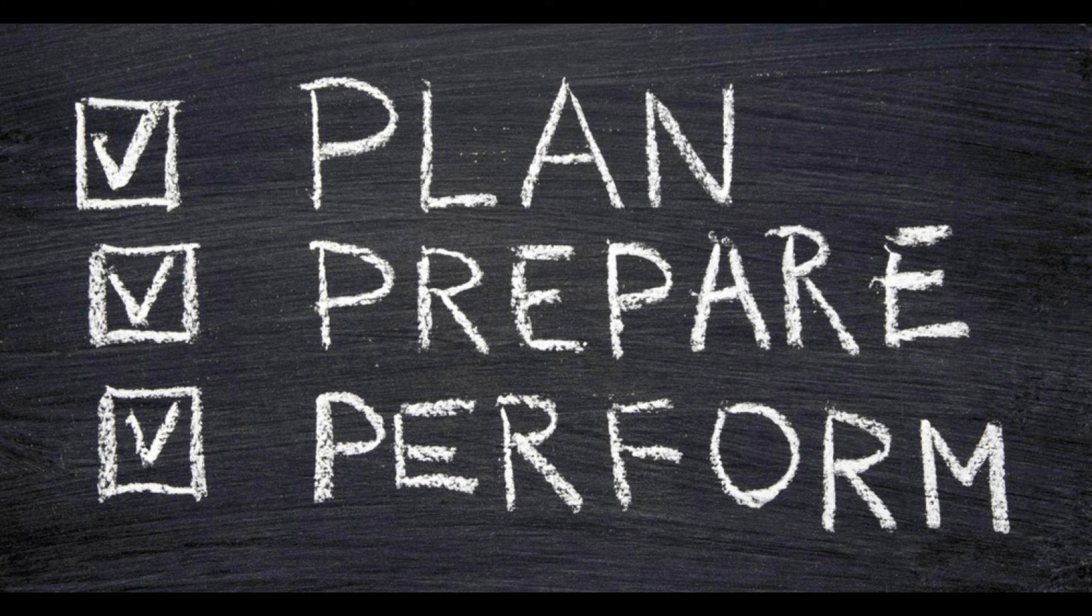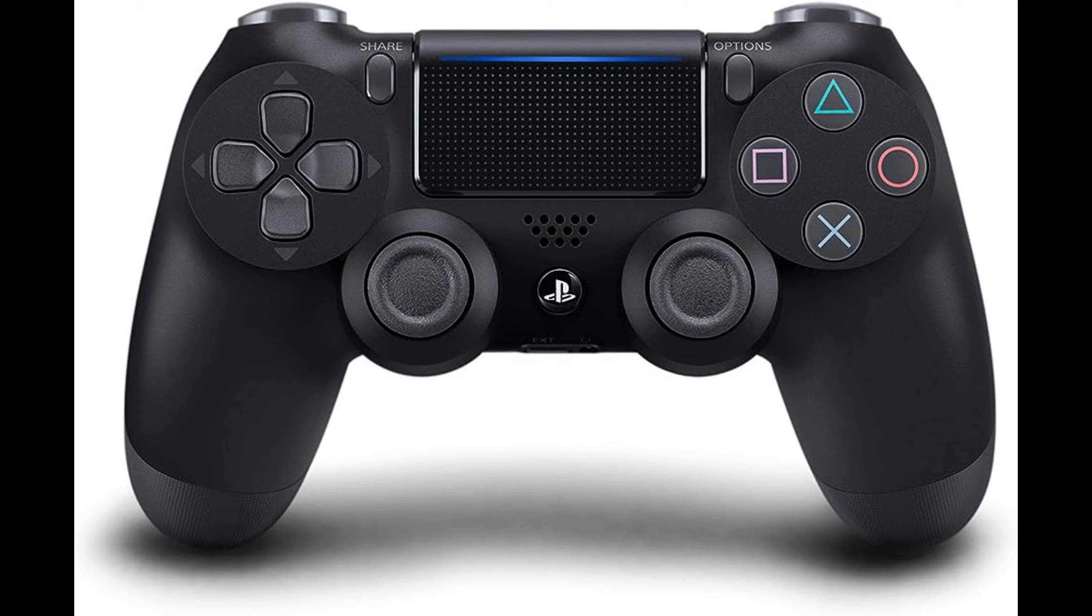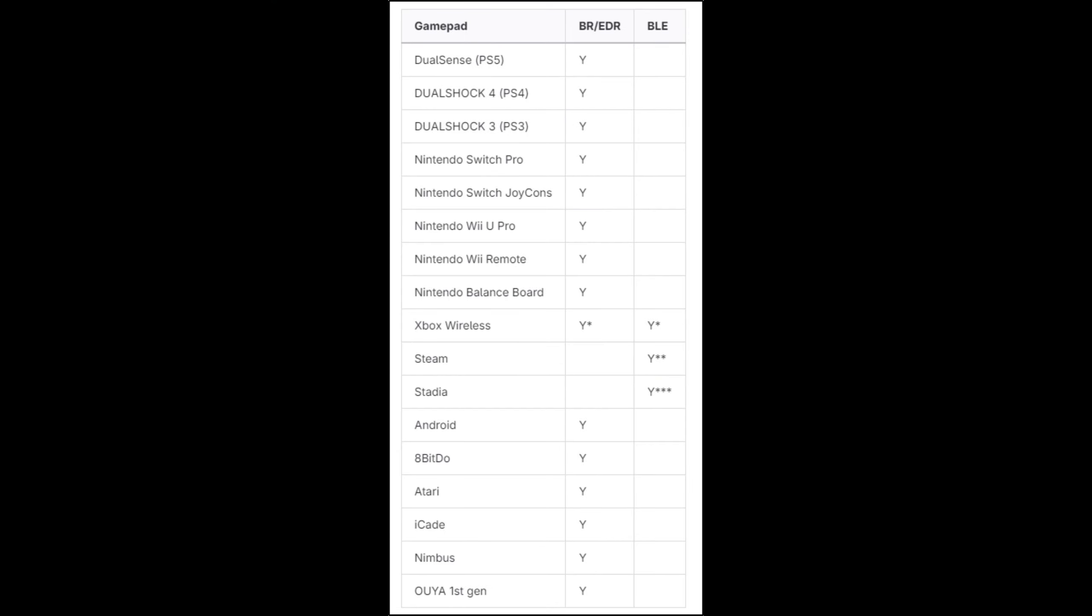First, we need to prepare the things we need. 1. A PS4 controller or any Bluetooth joystick you might already have. Most controllers are already supported. You may check the link on the video description for the full details.